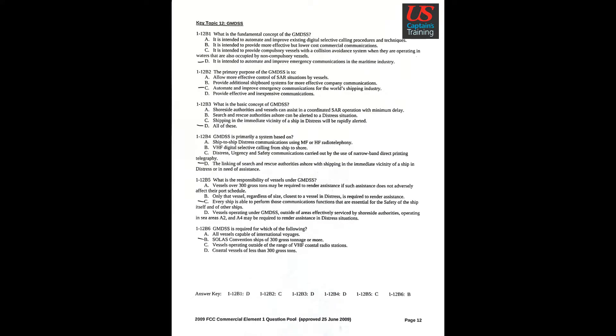Key topic 12: GMDSS. Question 1: What is the fundamental concept of GMDSS? Answer D: It is intended to automate and improve emergency communications in the maritime industry.